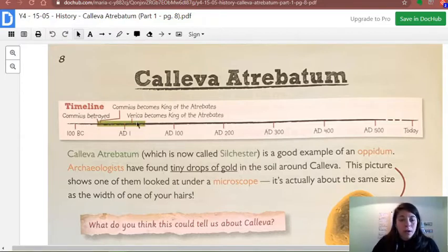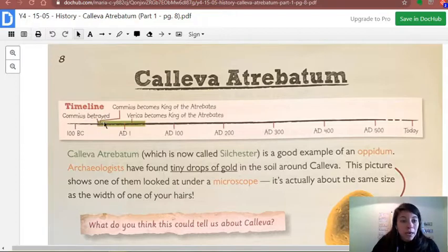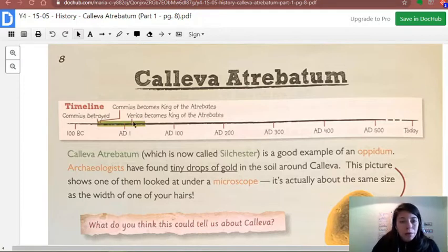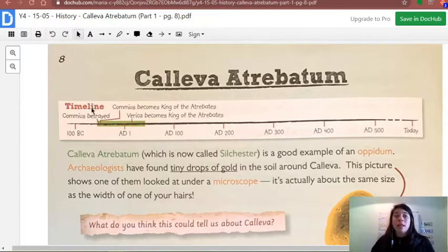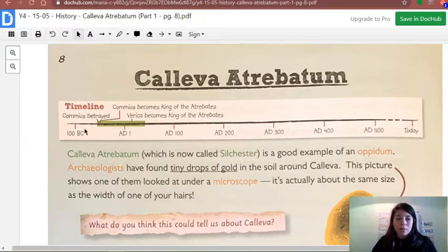In this timeline we have very important points: Commius betrayed right here at the beginning, then Commius becomes king of the Atrebates, and after that Verica becomes king of the Atrebates. So we have this Atrebatum situation right now. It's very important that we know what time we're on.